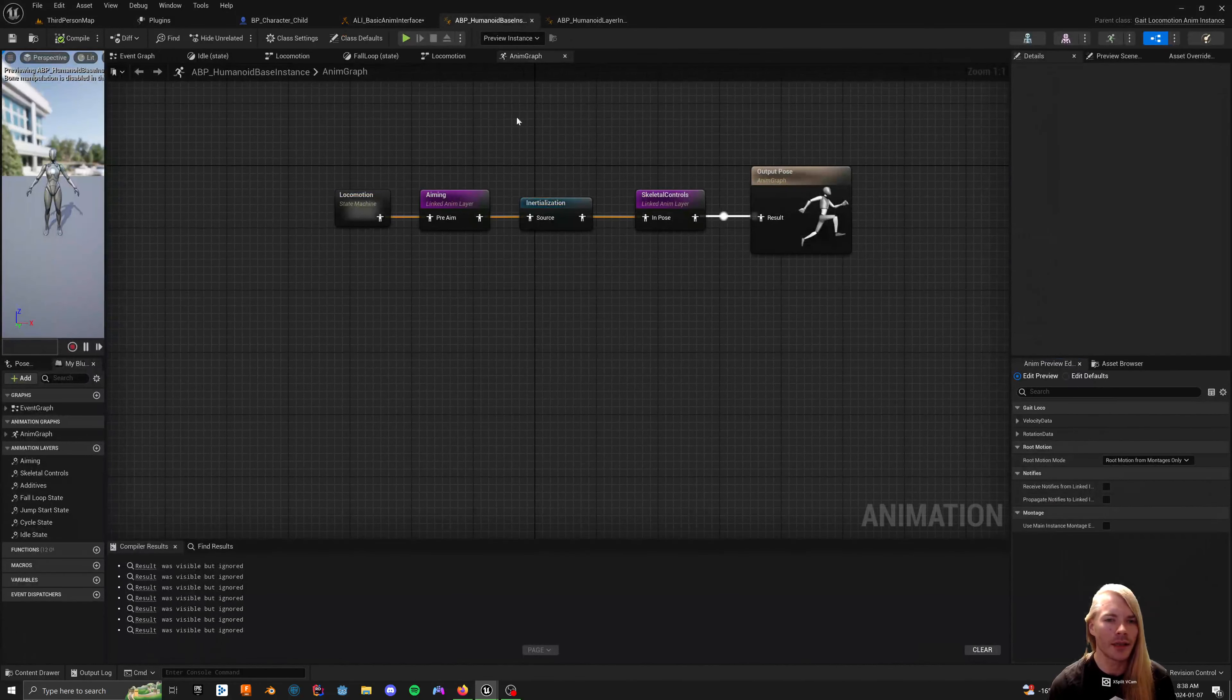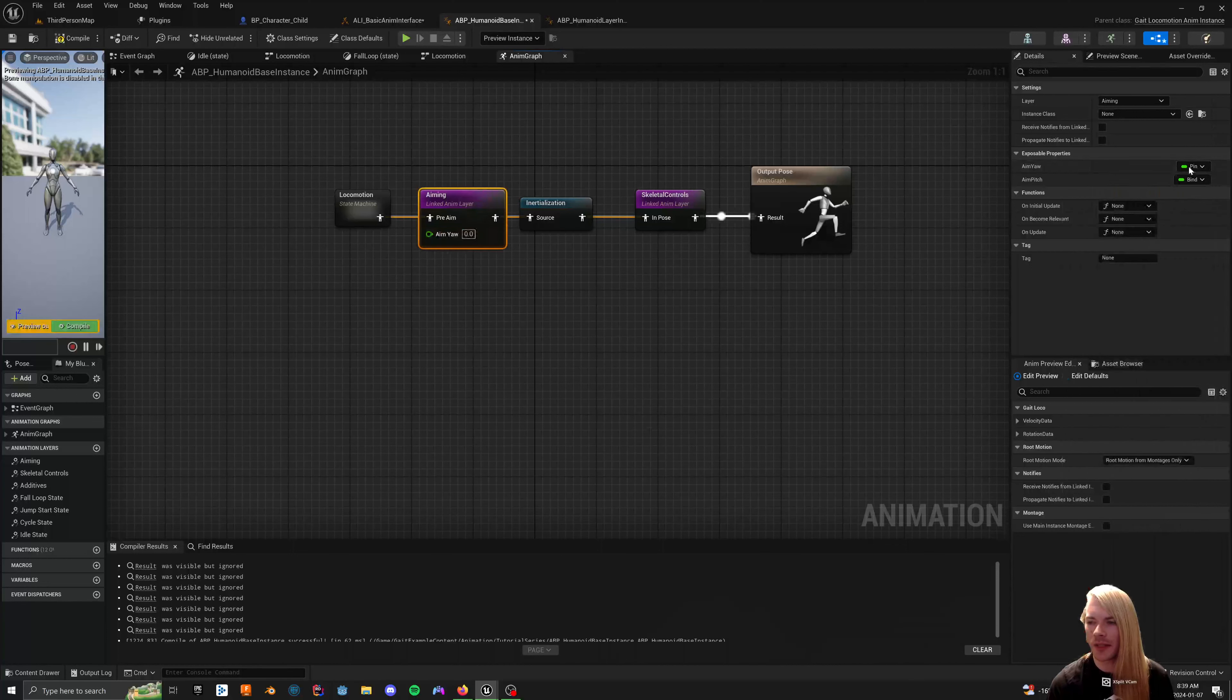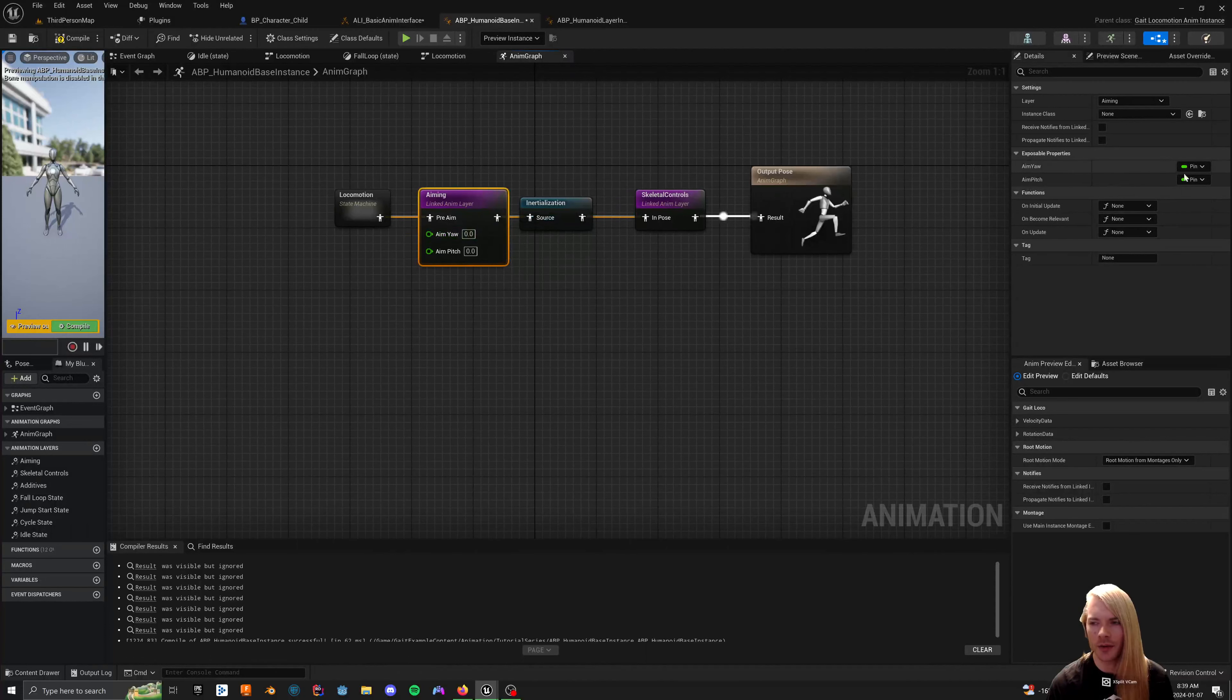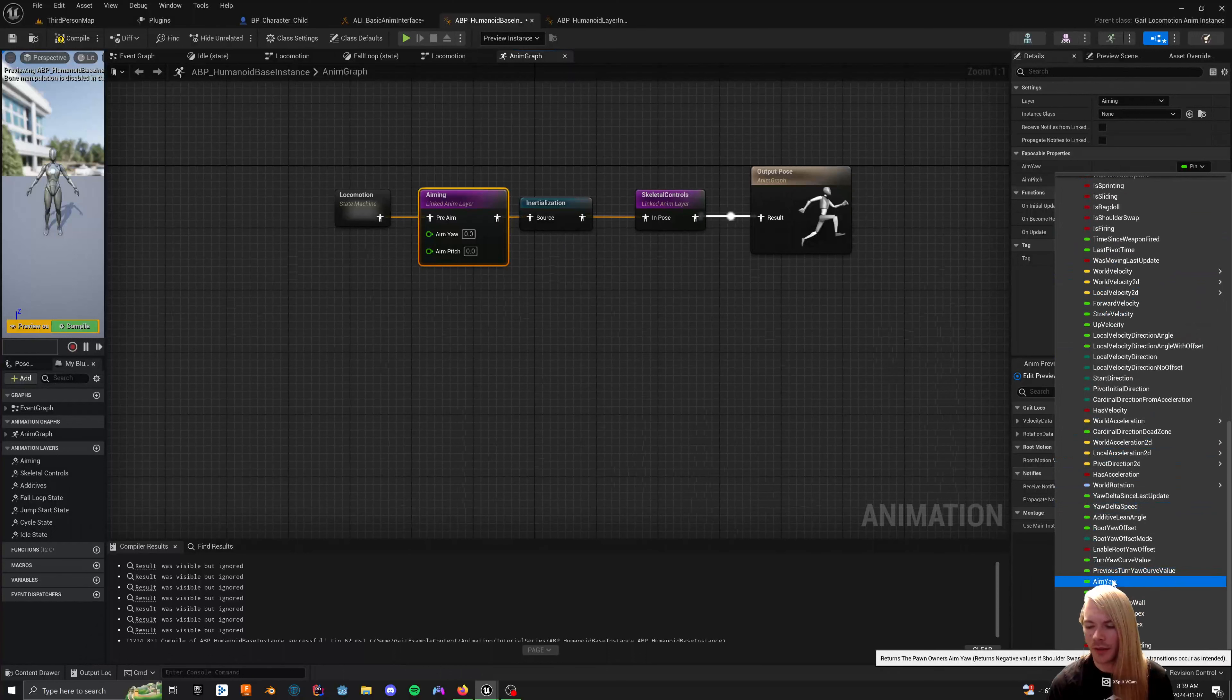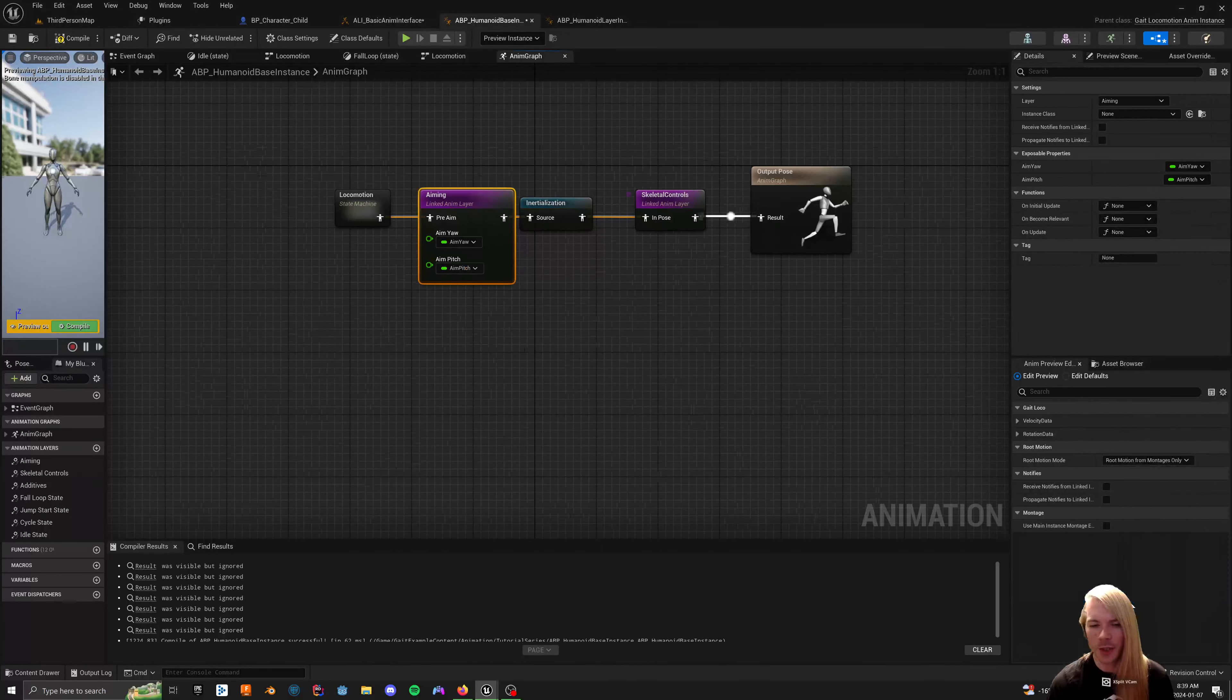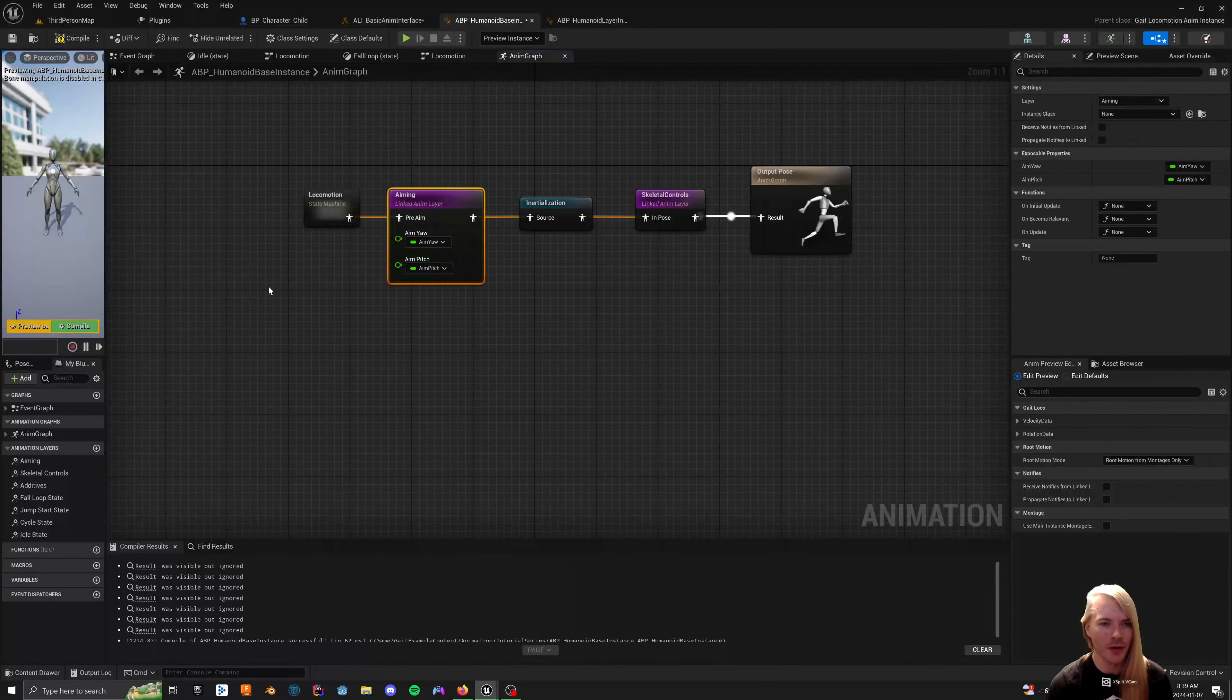And then you can compile that. And then inside of the humanoid base here, I think this should change. Oh, they're right here. So you can expose these as a pin onto it and then they exist and you can put your own variables there or you can use the thread safe ones that come with a gate animation or gate locomotion system. So there is aim yaw and aim pitch built right in. And then those will get thread safe fed into this animation graph.